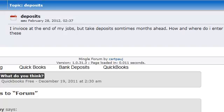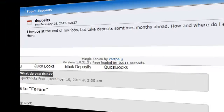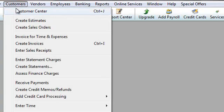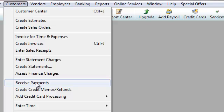There is no cookie cutter answer to that, but I will show you one easy method of doing this. I'm here in QuickBooks and I'm going to go under Customers and then Receive Payments. So this would be the first step.